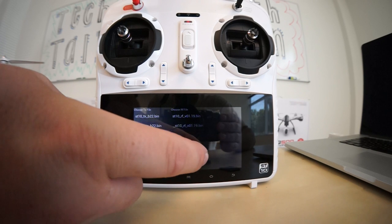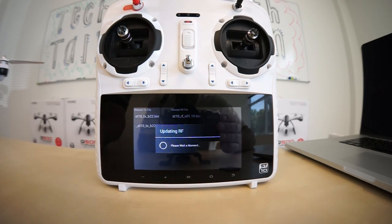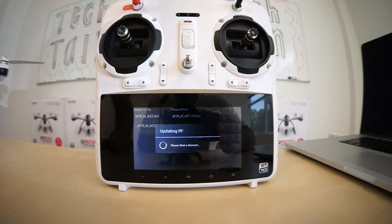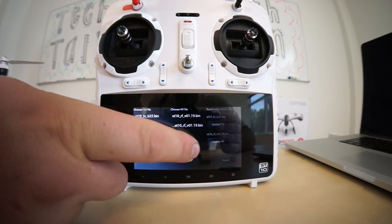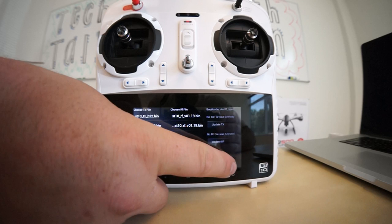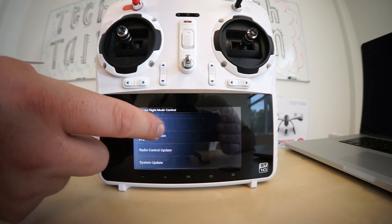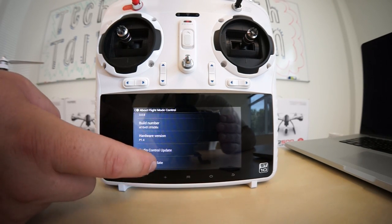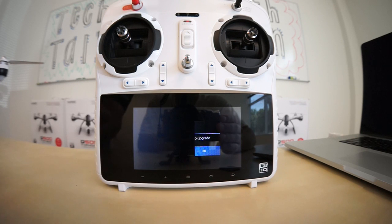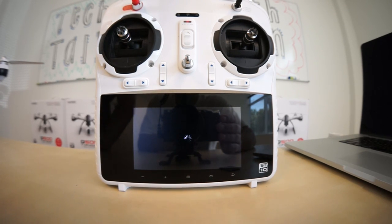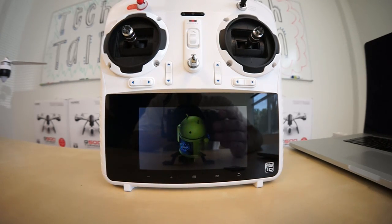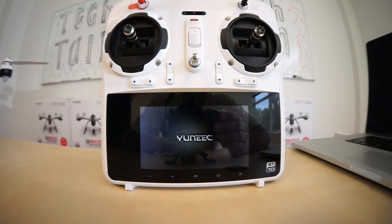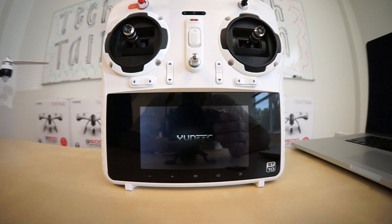Go ahead and OK and then Update RF. OK and then click Finish. Then you'll want to select System Update and hit OK. This will take approximately one minute. Once the update is finished, your ST10 will reboot.